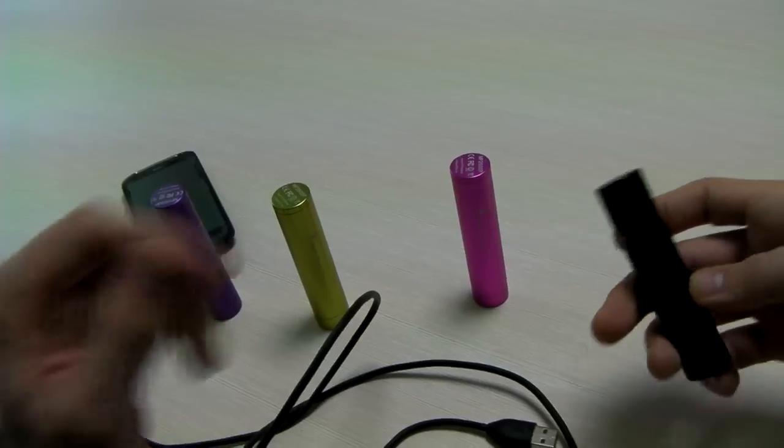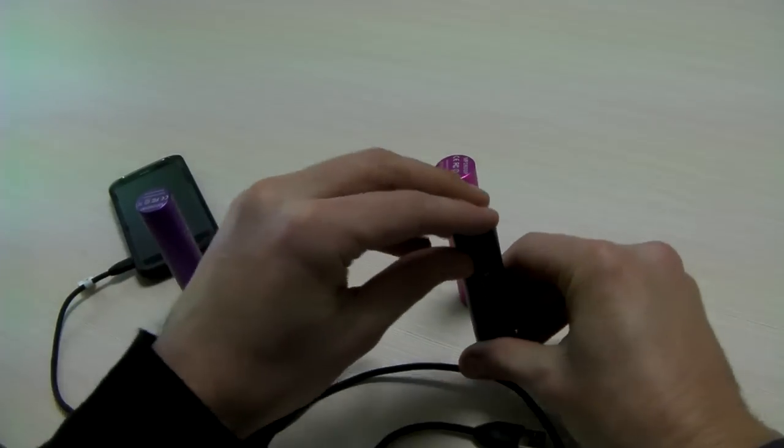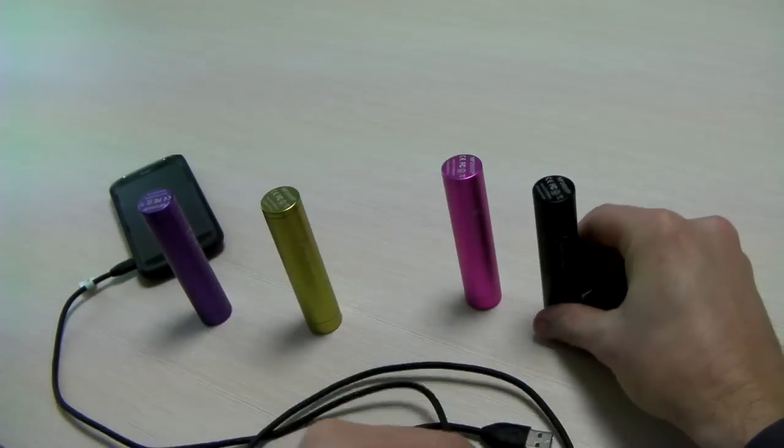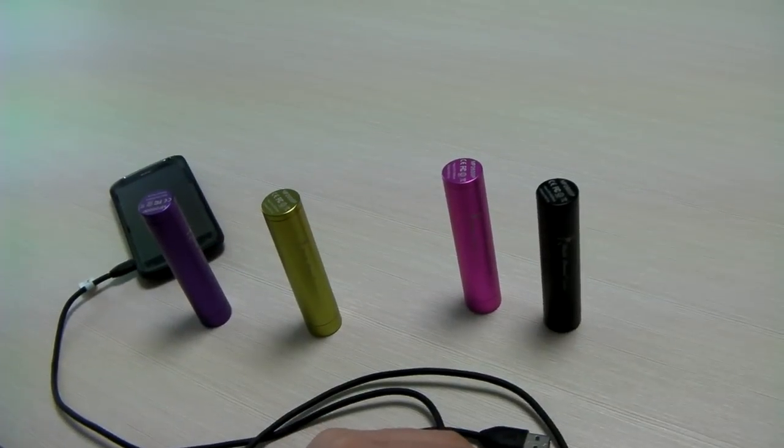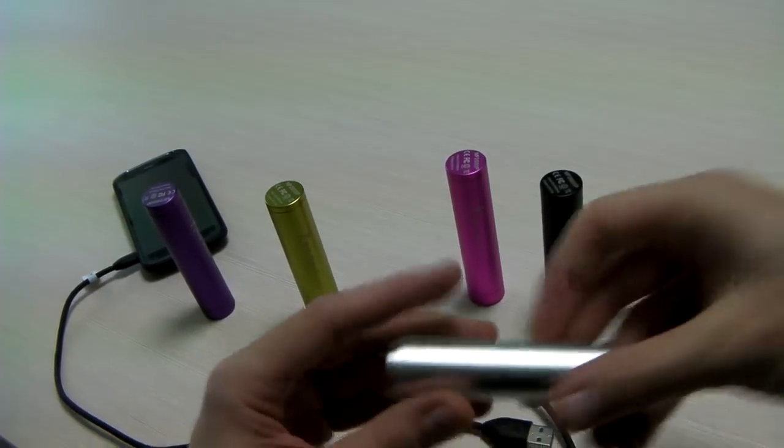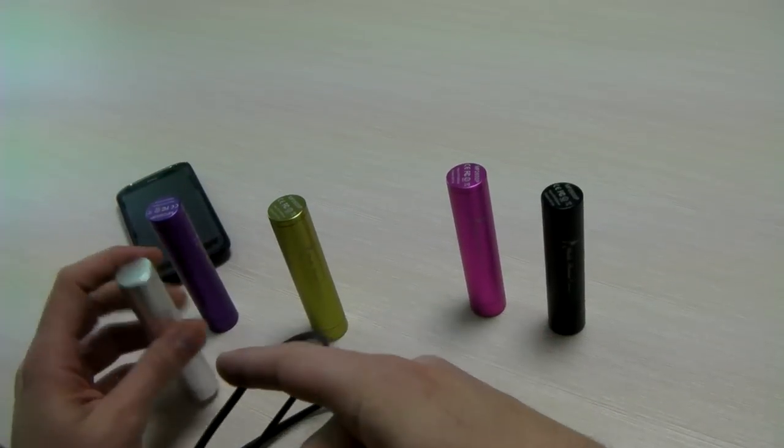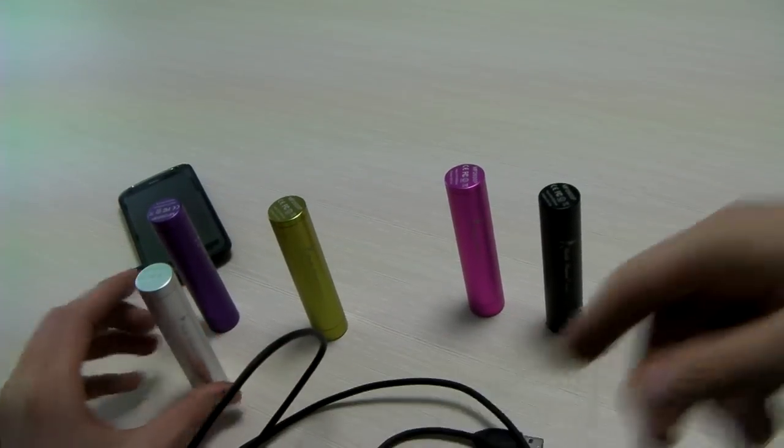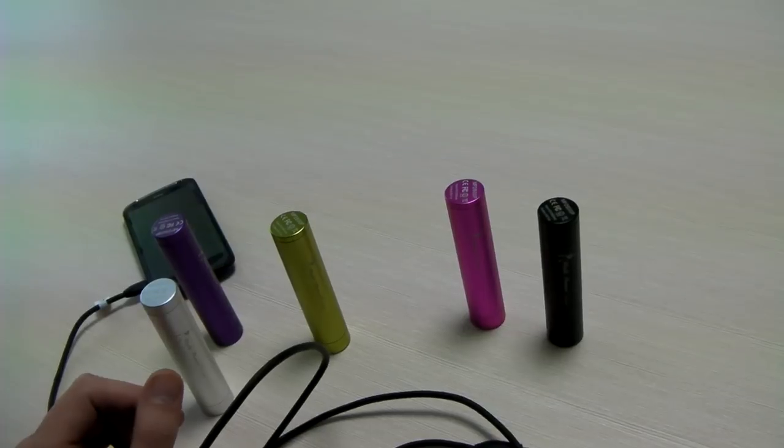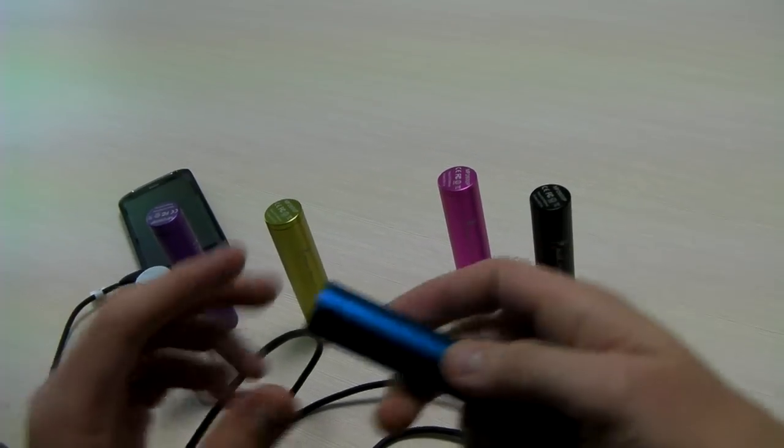I ordered the full range of colors from Anker. You can see they come in many different colors. I like the silver one too. And there's also a blue one.